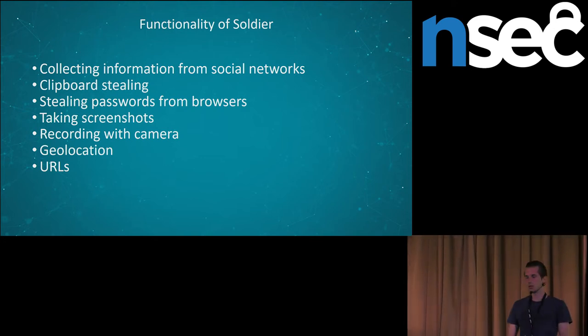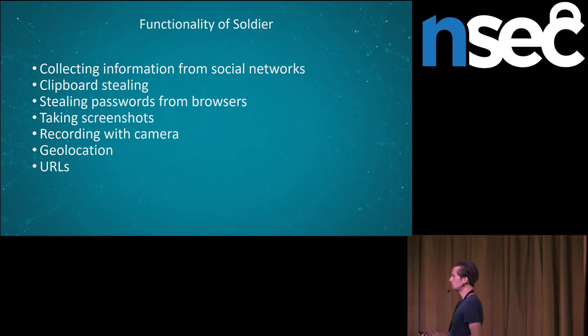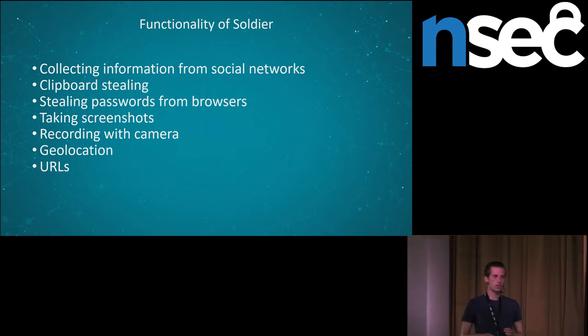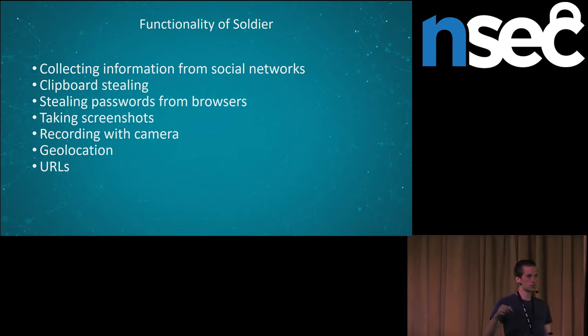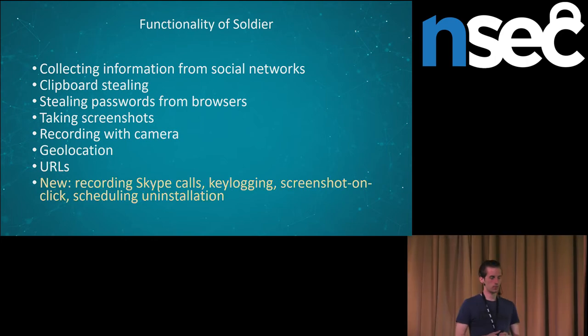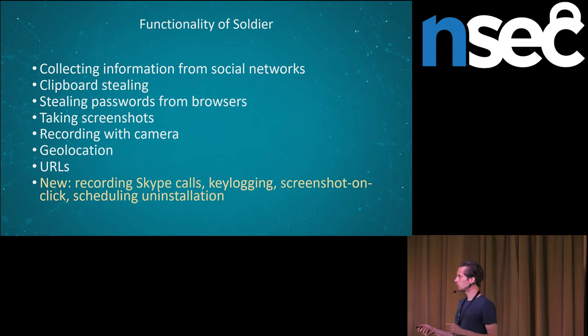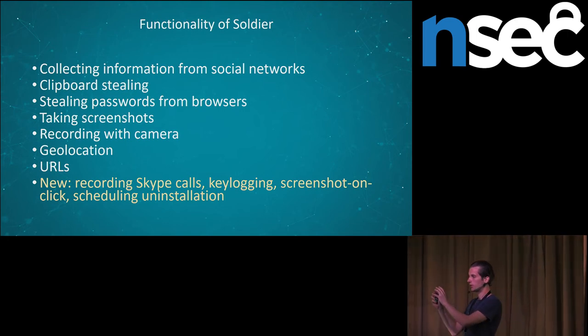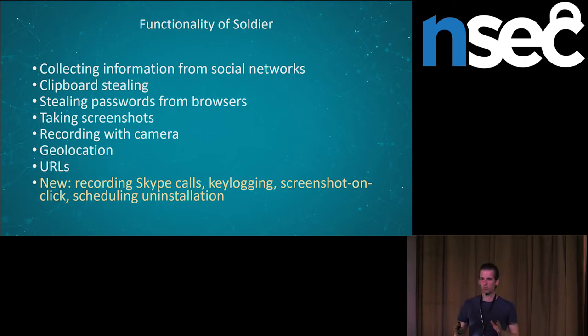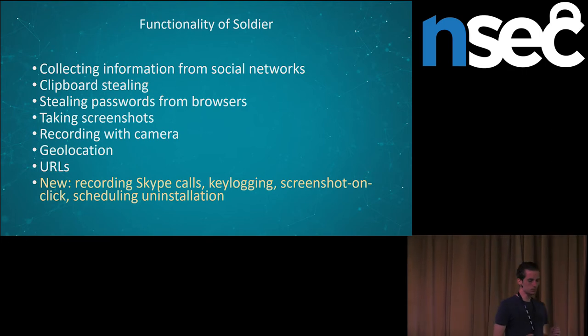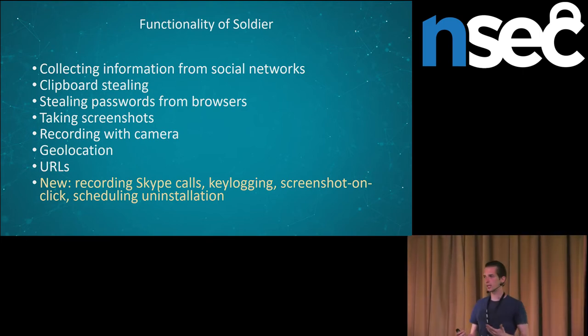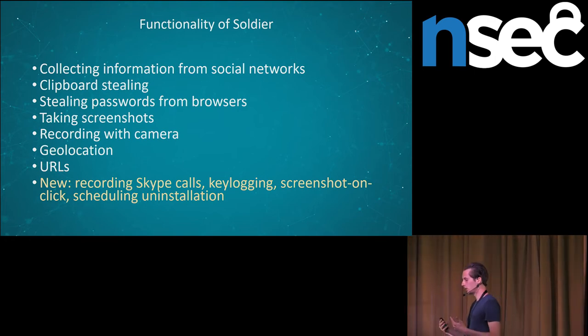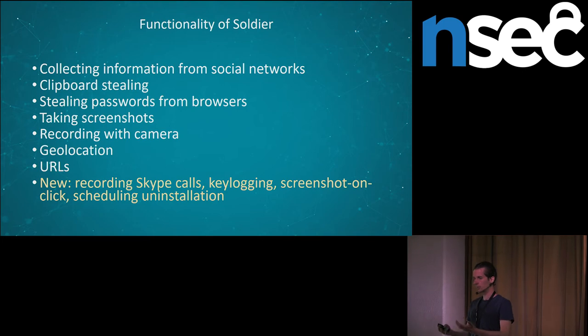What is new is support for monitoring Skype calls, keylogging, and monitoring mouse. They are doing screenshots when you click on mouse button. And what is completely new? Actually, these three things, which I just mentioned, they moved from the premium version from Elite to the Soldier. And what is completely new, what wasn't in the leak, is scheduling uninstallation. It means that malware operator can choose at what time it will uninstall from the system and the whole operation will terminate.